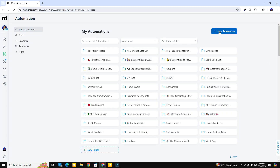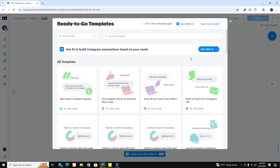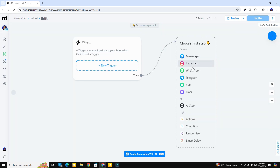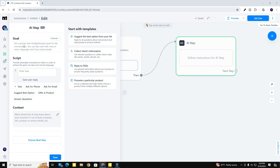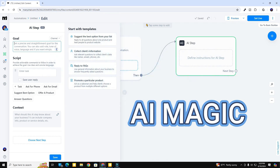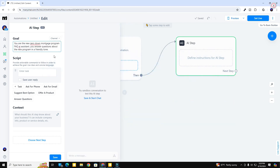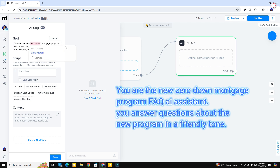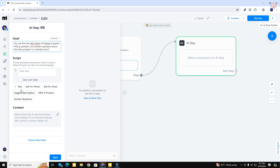The first thing we're going to do is open up a new automation and start from scratch. I'm going to choose the first step to be an AI step. You can see there's a goal, a script, and a context box — all these areas are where the magic happens. So let's go ahead and put the goal in here: you are the new zero-down mortgage program FAQ AI assistant and you answer questions about the new program in a friendly tone.